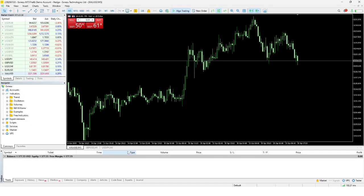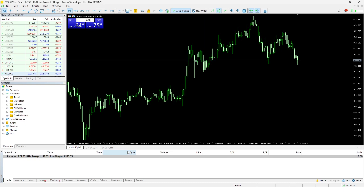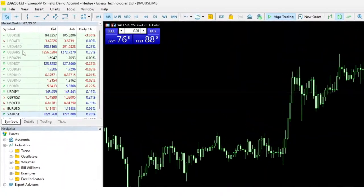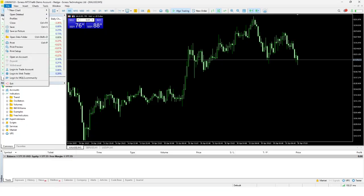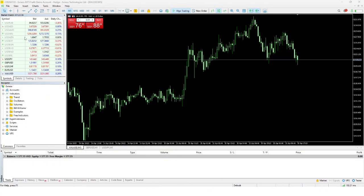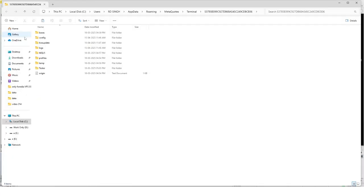Next, within MetaTrader 5, click on the file menu located at the top left corner. From the drop-down menu, select Open Data Folder. A new window will open displaying the platform's internal file structure. Inside this window, open the MQL5 folder.